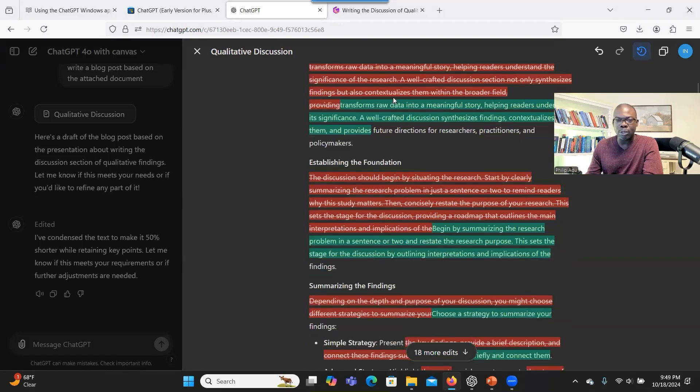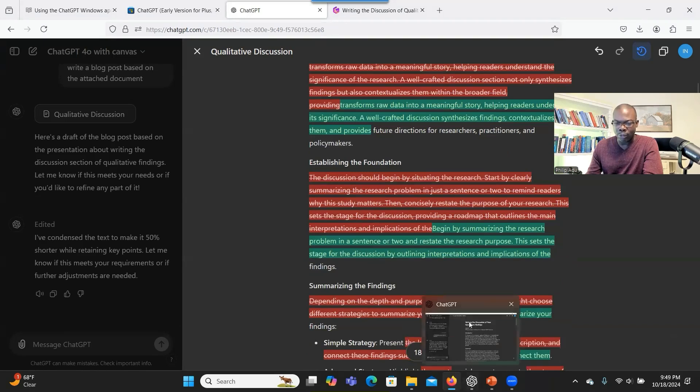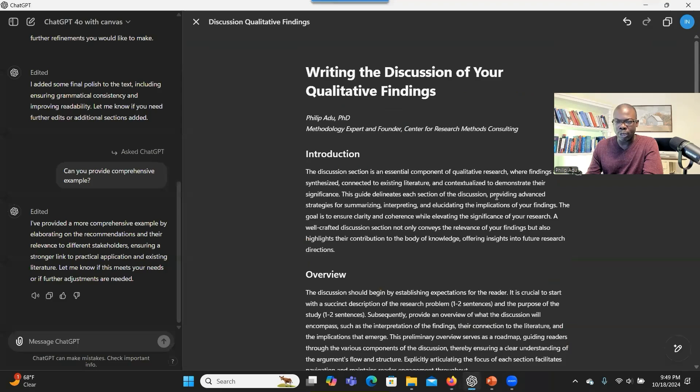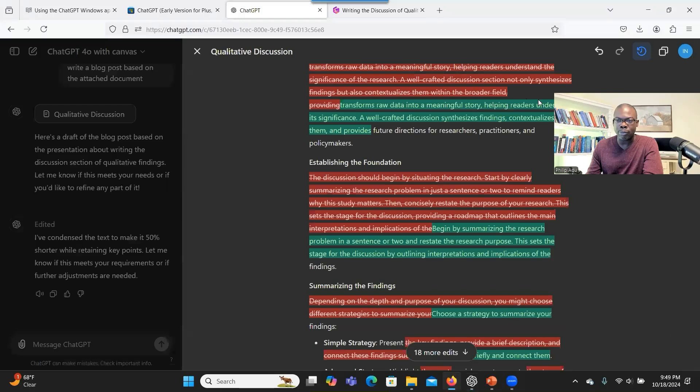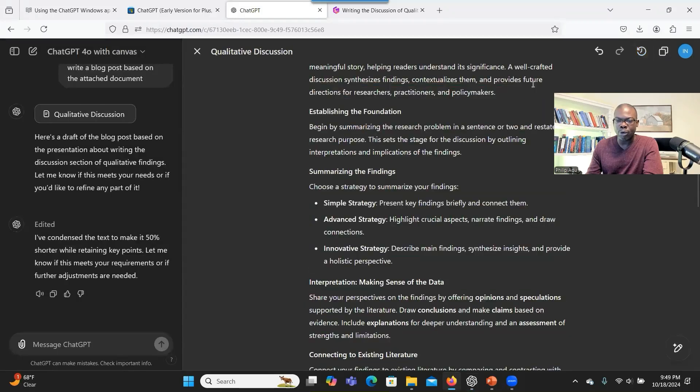Maybe in the near future, they will bring that option, but they don't have it. So just bear in mind that if you want to use this function, you always have to use the web-based version of ChatGPT.